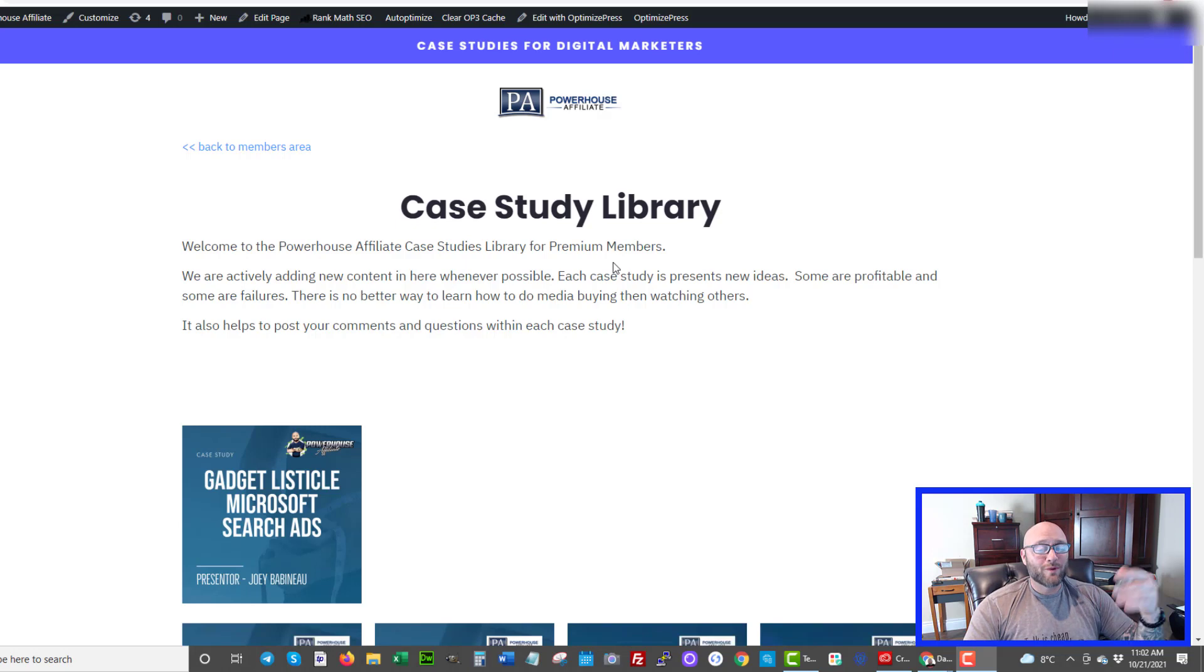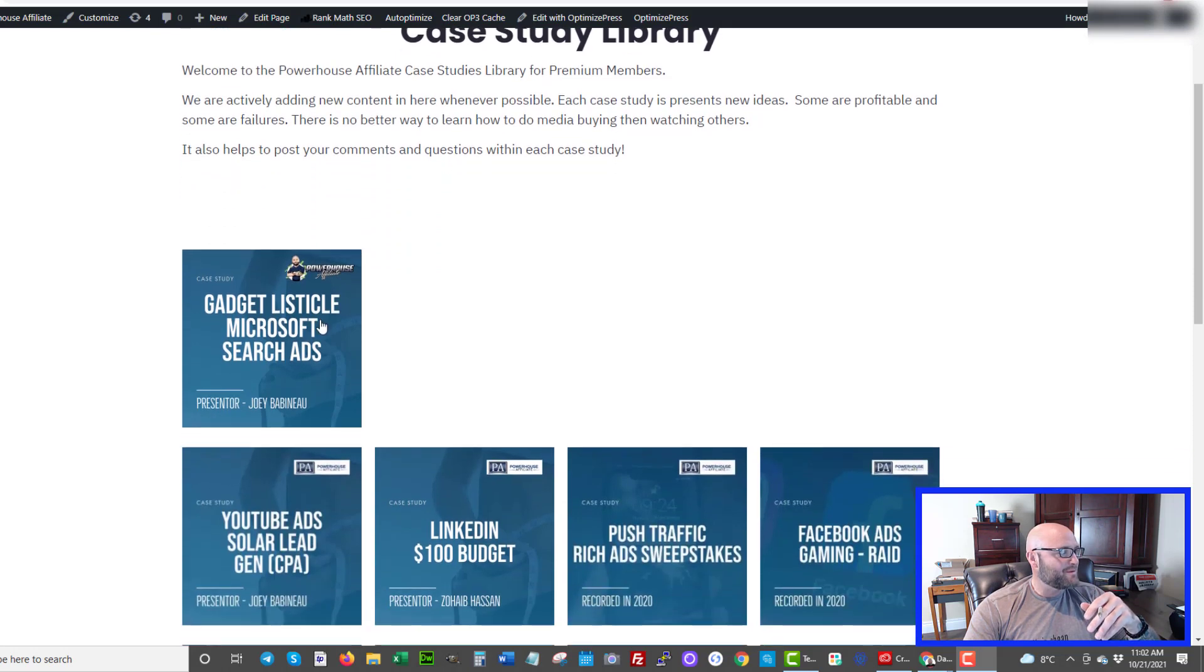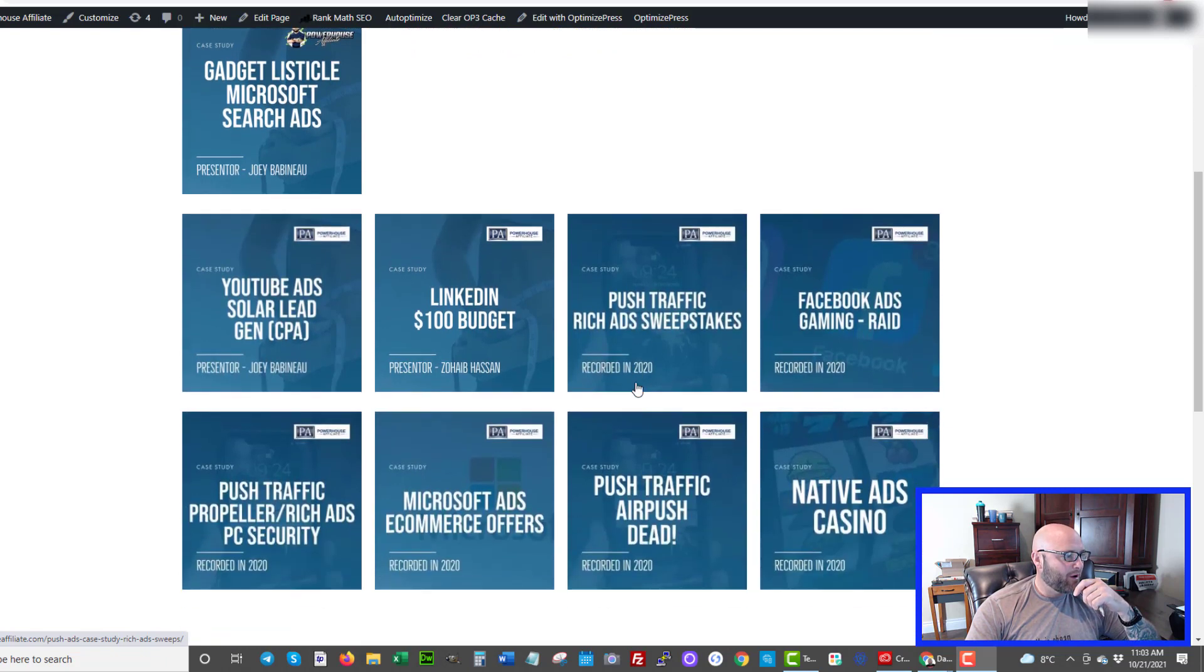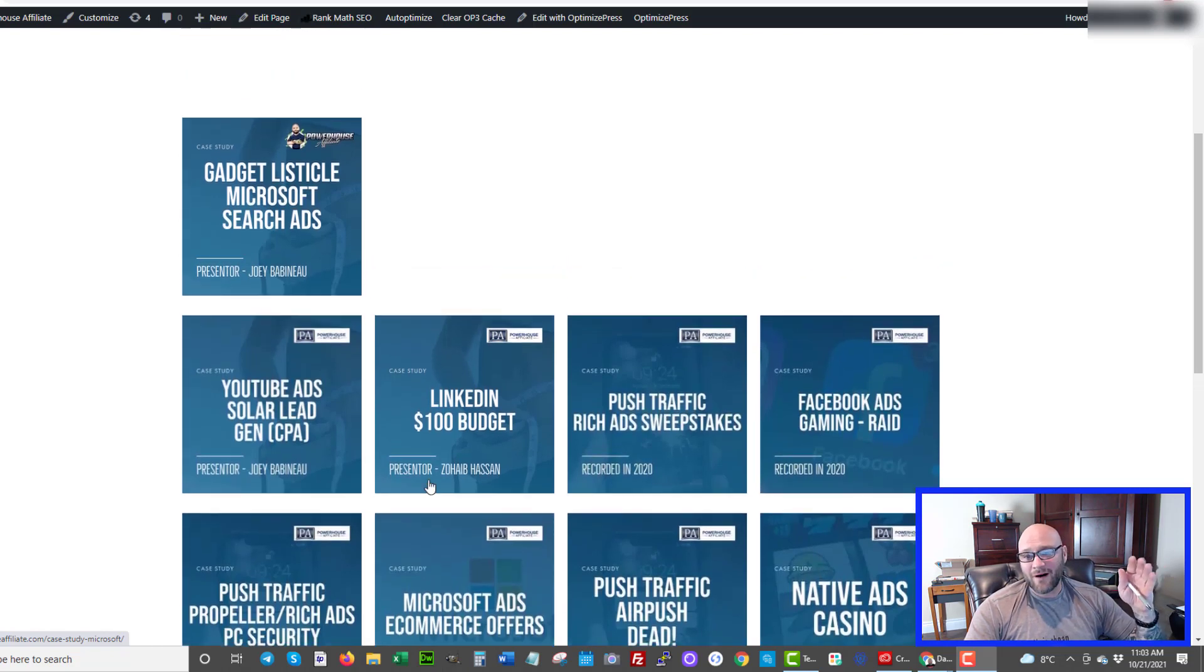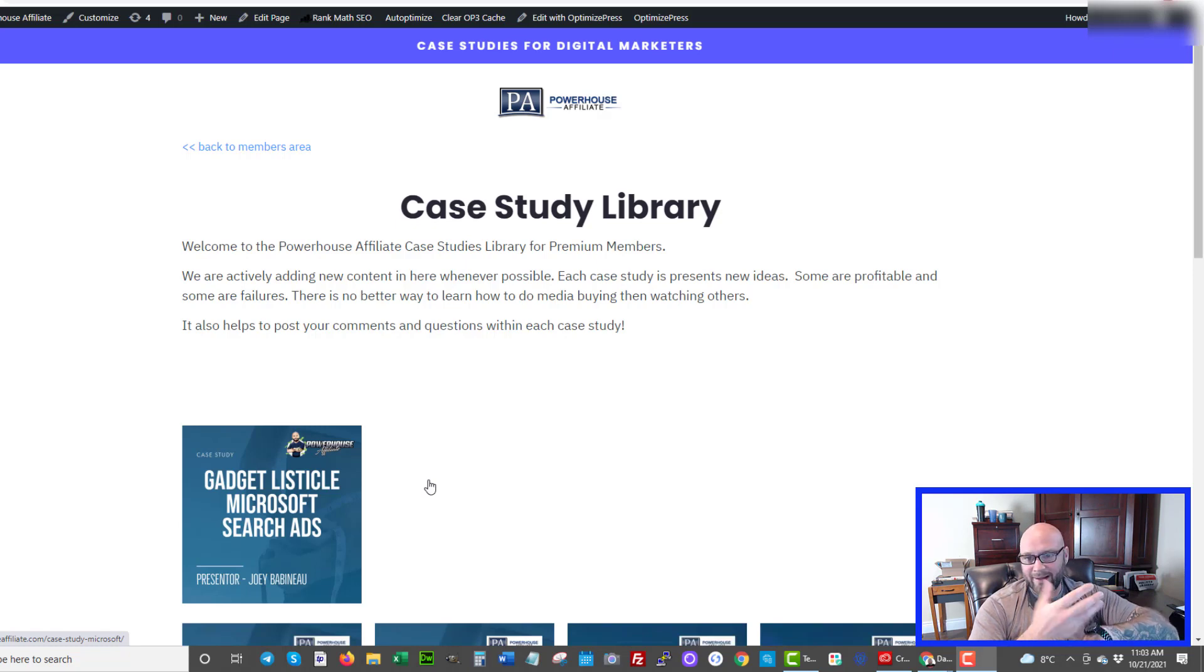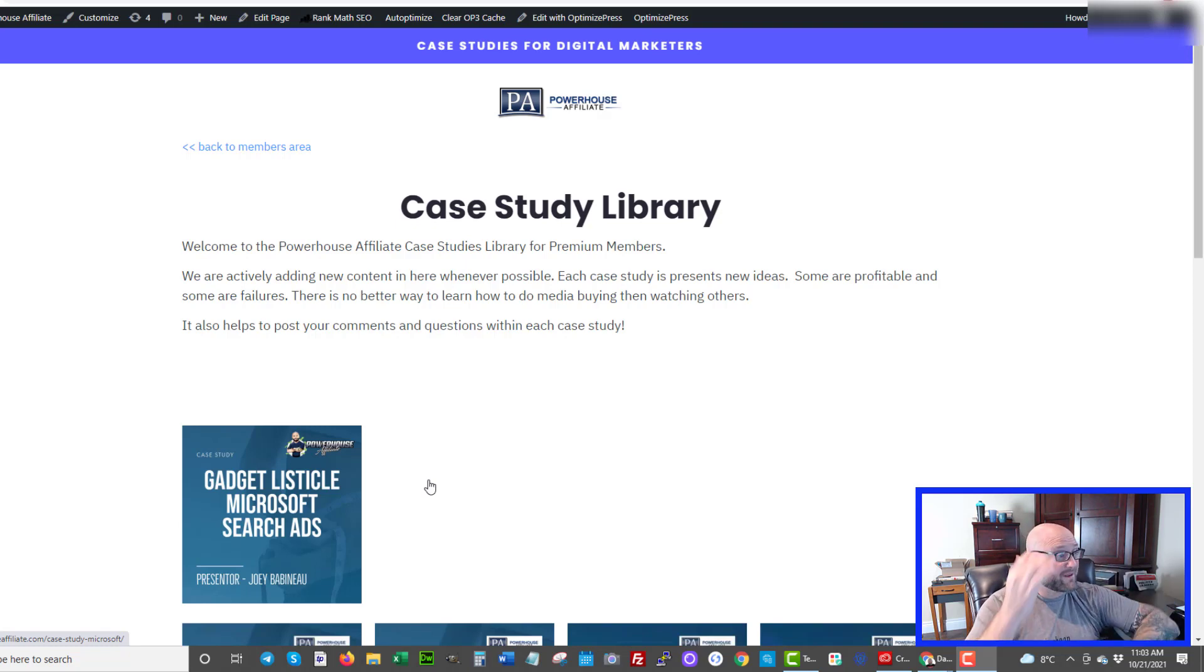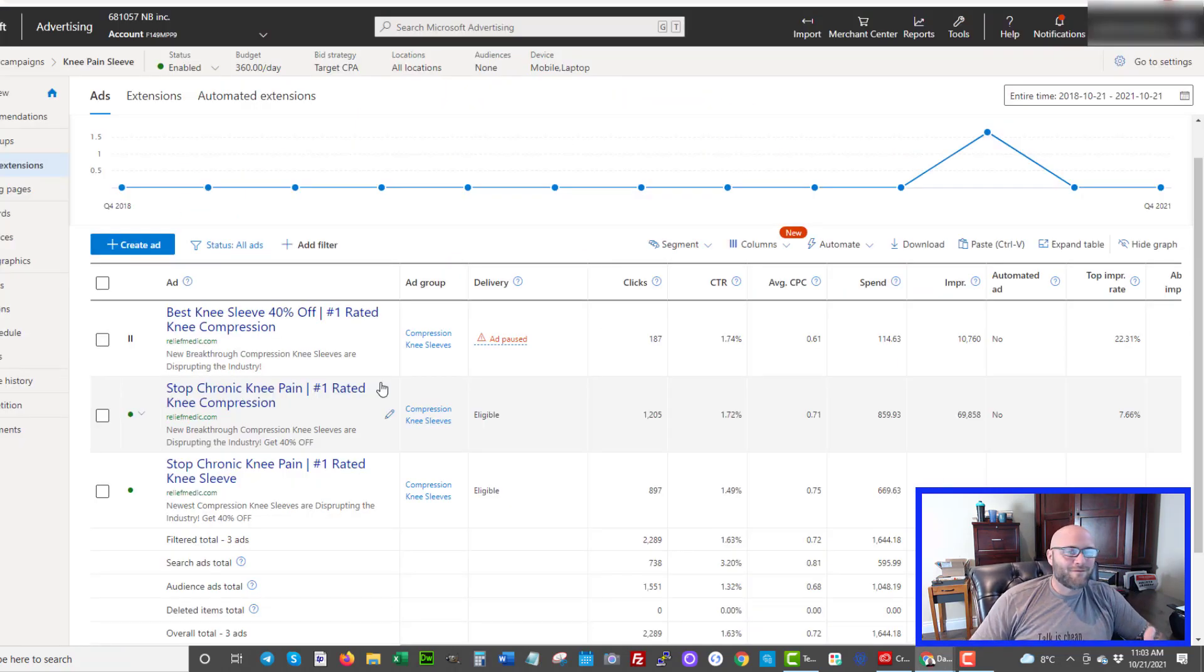We actually did a couple recent videos in our case study library at powerhouseaffiliate.com for our premium members. You can see we've done a gadget listicle. We've gone in depth showing the exact keywords, the exact landing page, how it was set up and how it's actually converting. We also did another one on e-commerce Microsoft that was with a smartwatch which is a very hot offer for e-commerce. It is a smartwatch that kind of tells you your health and all of your heart rate, your blood pressure and that one pays out roughly $50 per conversion. We show you exactly where to get that offer, how to run it and the actual landing page that was converting, the keywords, everything. So that is another example. All of these case studies are in here. If you're looking for ideas to run offers as an affiliate, now is the time to get into e-commerce.